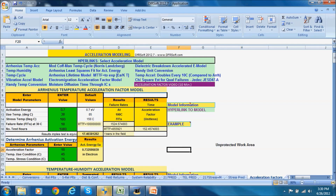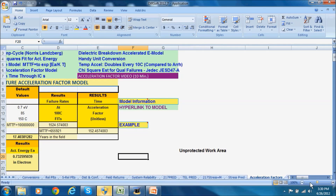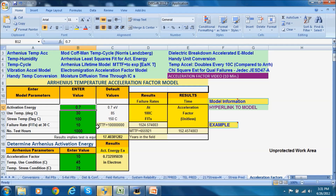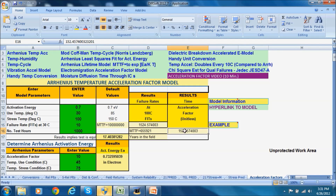Here we are — let's zoom in on the first model, which is the Arrhenius model on the top. For the Arrhenius model, we have to enter an activation energy and a stress and use temperature. You can get activation energy values from the literature, or you might have it from test data on a semiconductor, component, or assembly. For assemblies, we usually use about 0.7 eV. Your test time might be 1,000 hours, and you might have an indication of the failure rate at 30°C — let's say it's 10 FITs. The acceleration factor is 152 from these two parameters.